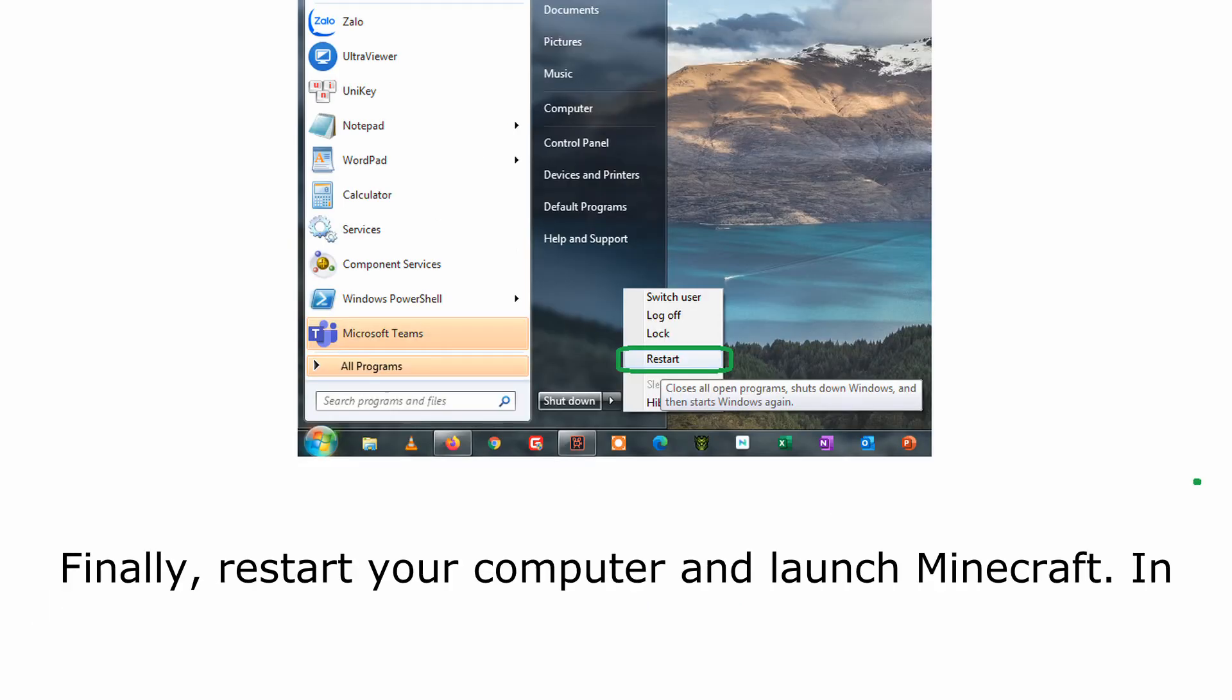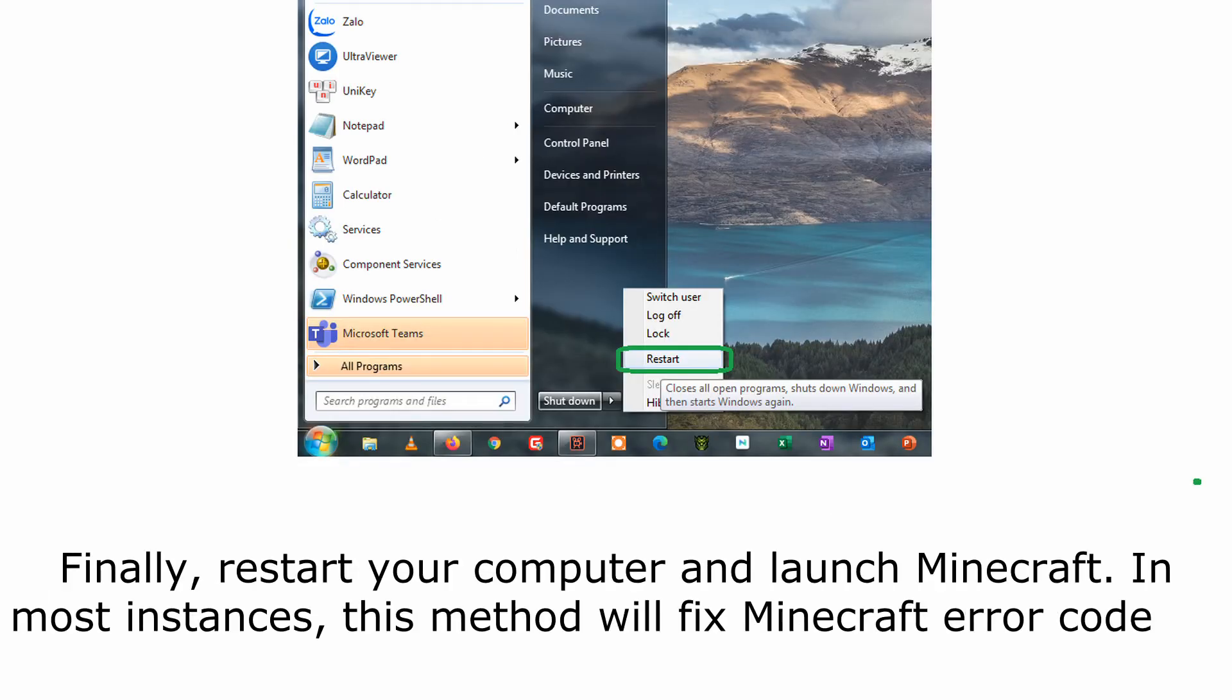Finally, restart your computer and launch Minecraft. In most instances, this method will fix Minecraft Error Code 5.